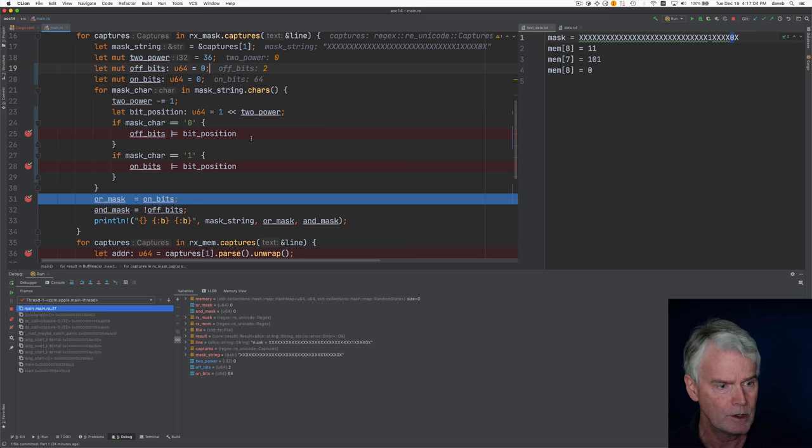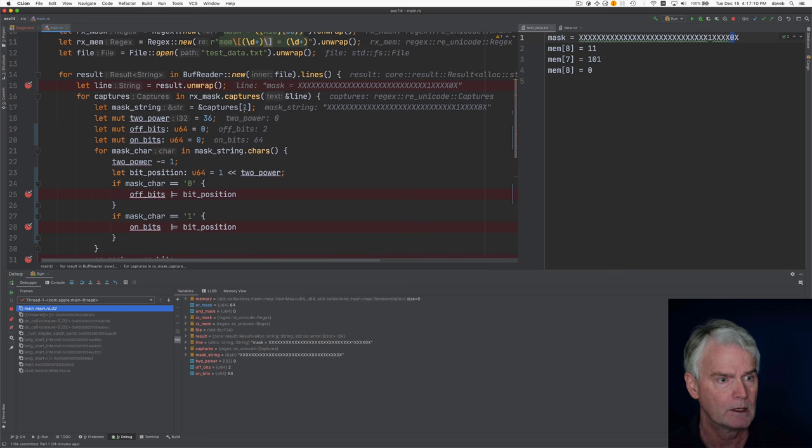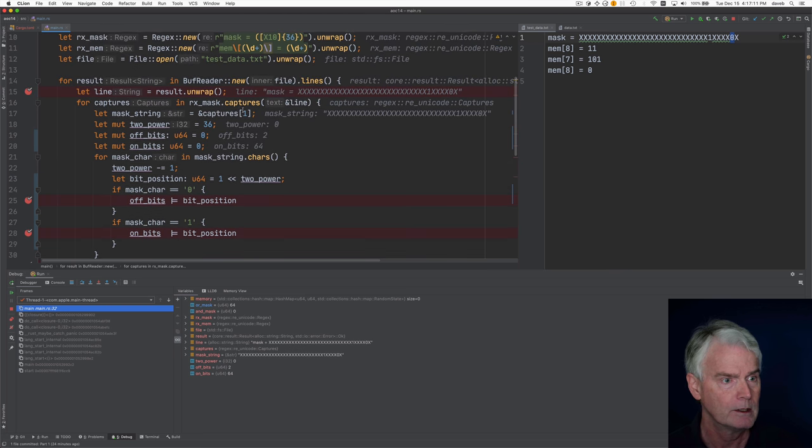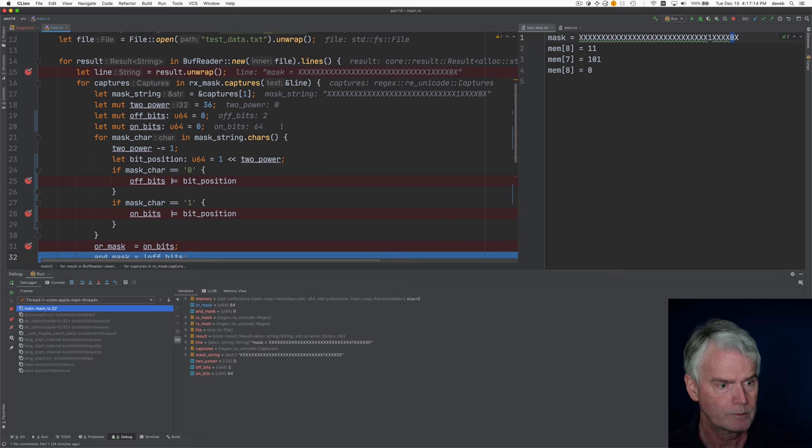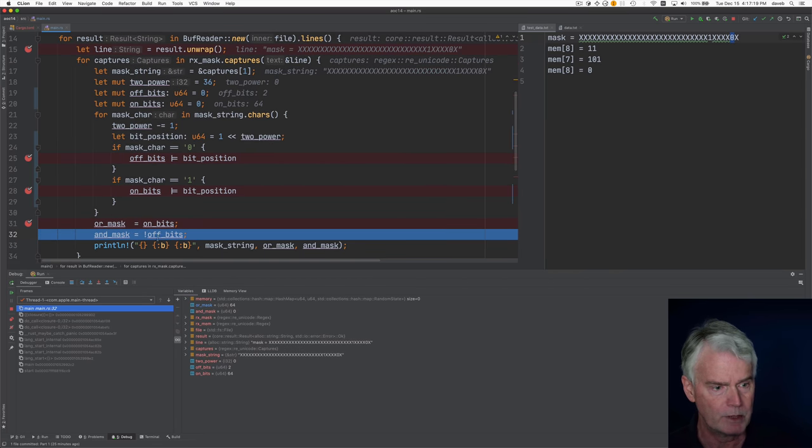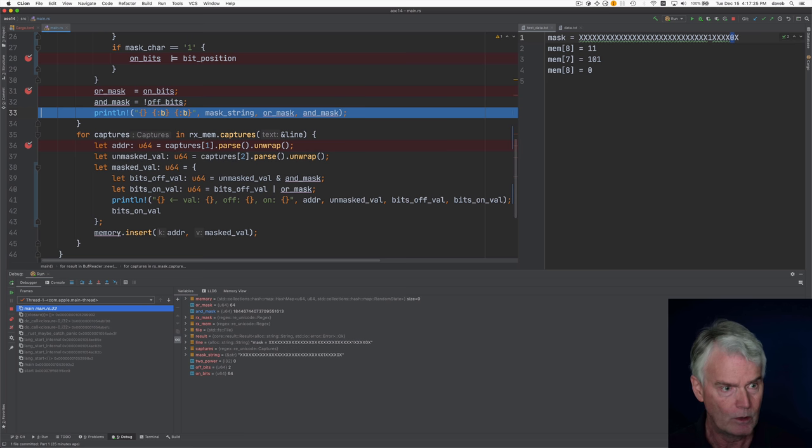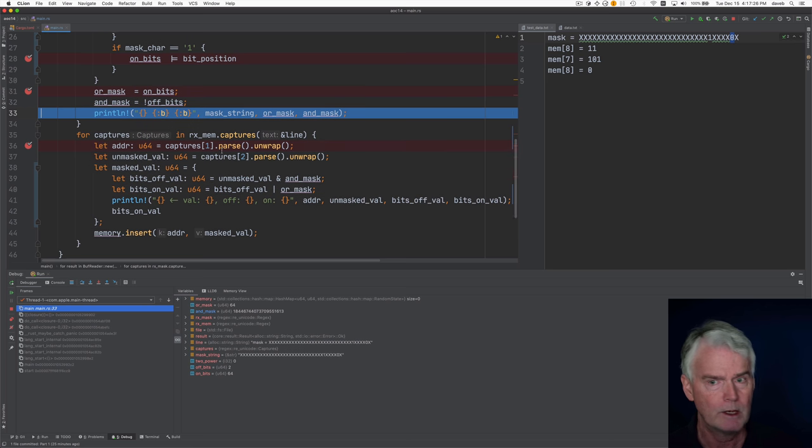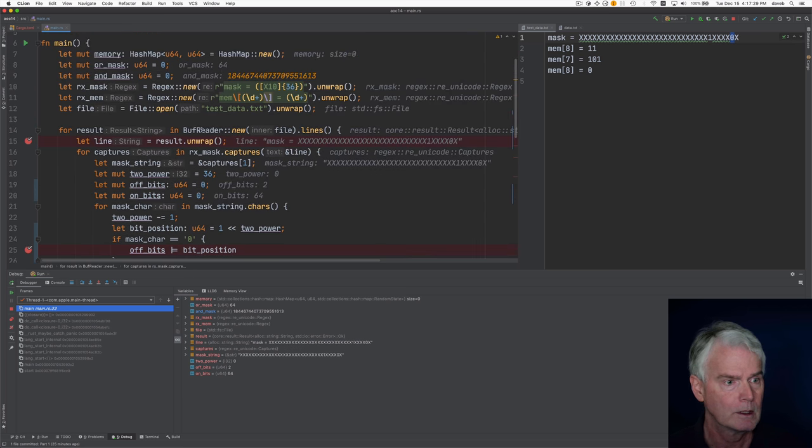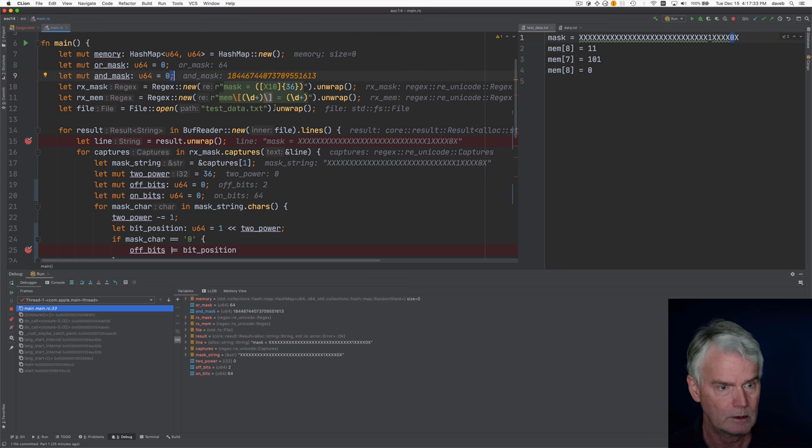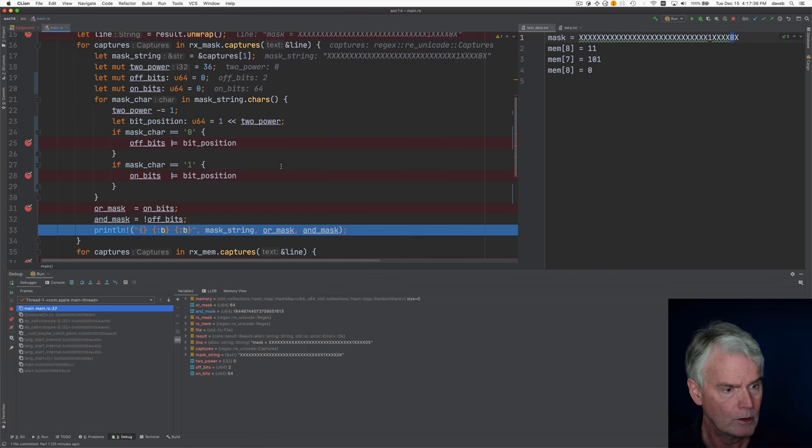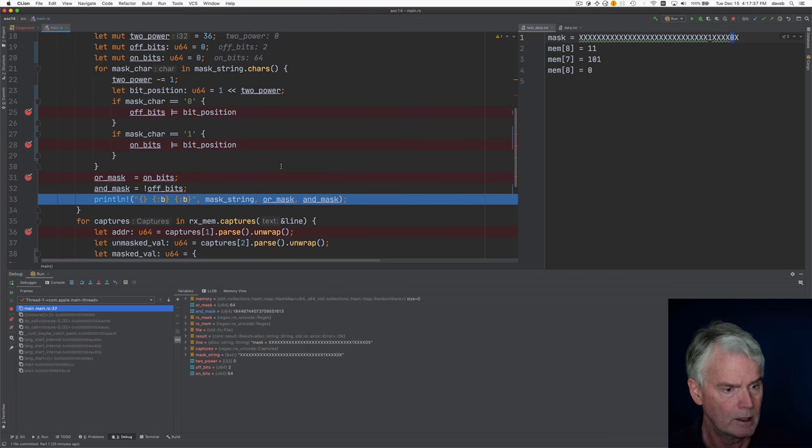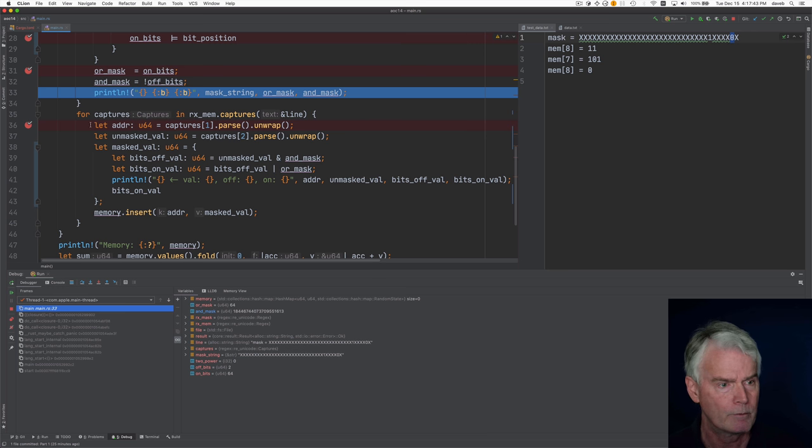Now we're creating the or mask, which is just a copy of the on bits. So or mask has 64 now. And then the and mask is going to be kind of the opposite of the or bits, or sorry, the opposite of the off bits. So and mask now has this strange value in binary. It would look a lot better. Okay, and now let's continue running.